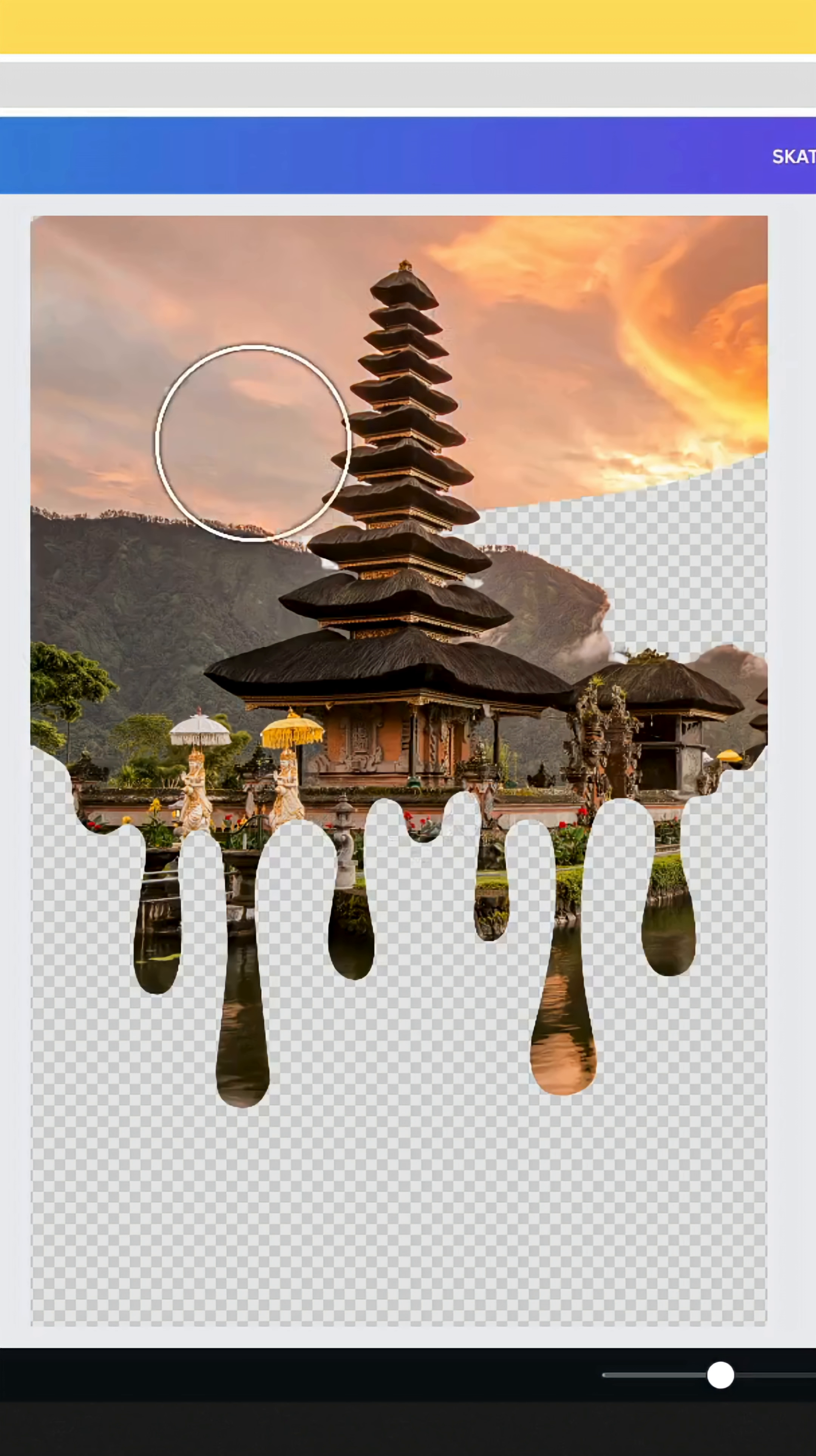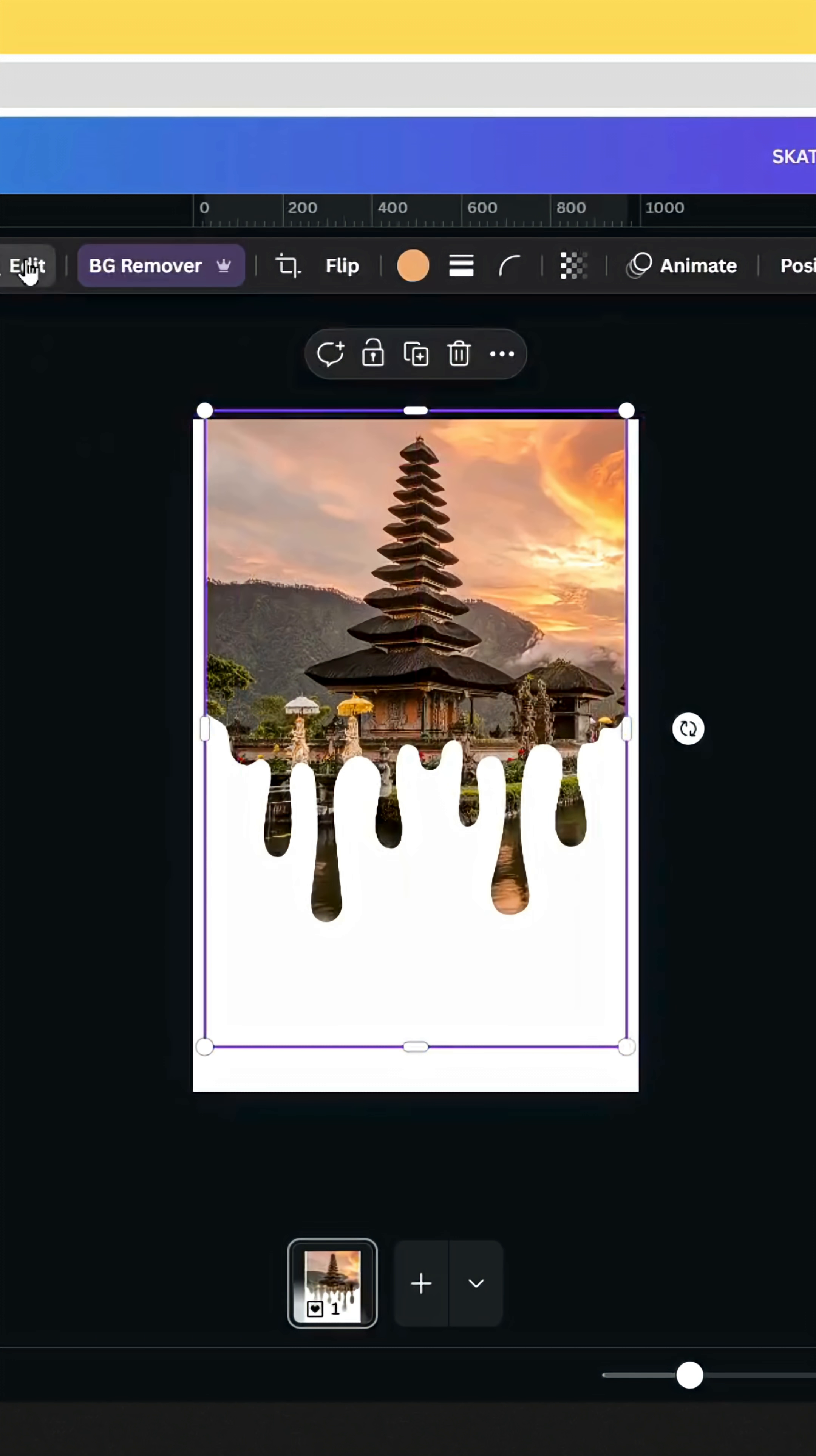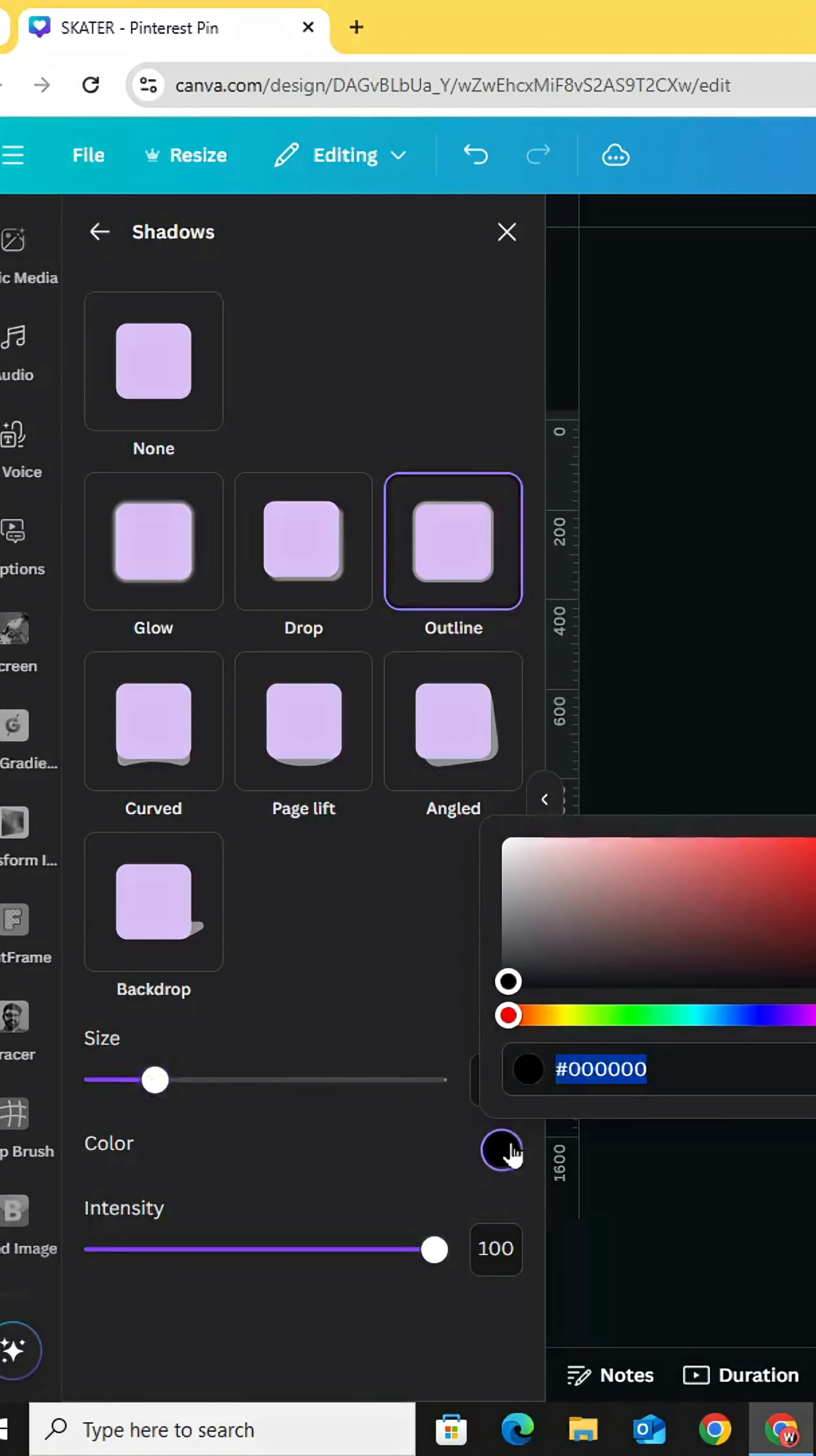Let's increase the size. Go to edit, shadows, outline, and let's change the outline color to white.